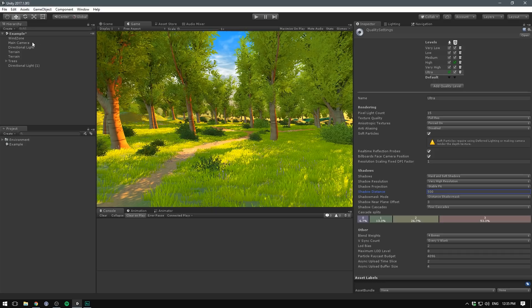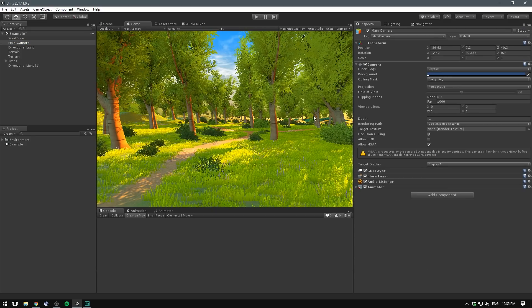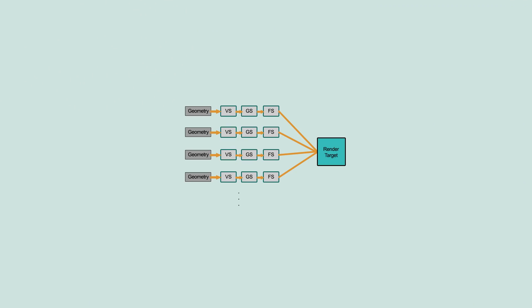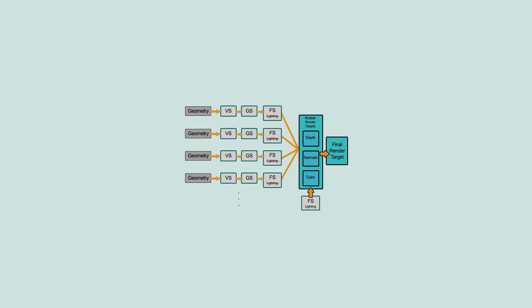Select the camera. Here we want to change the rendering path to Deferred. In Forward Rendering, each object is rendered in a pass for each light that affects it, so objects might be rendered multiple times depending on how many lights are within range. With Deferred Rendering, the render cost of lighting is proportional to the number of pixels the light illuminates instead of the number of lights themselves.